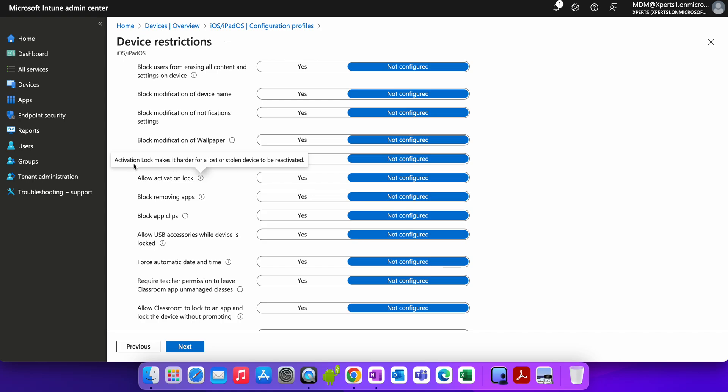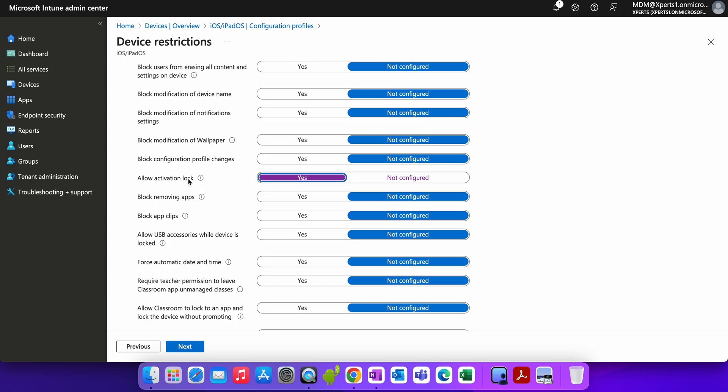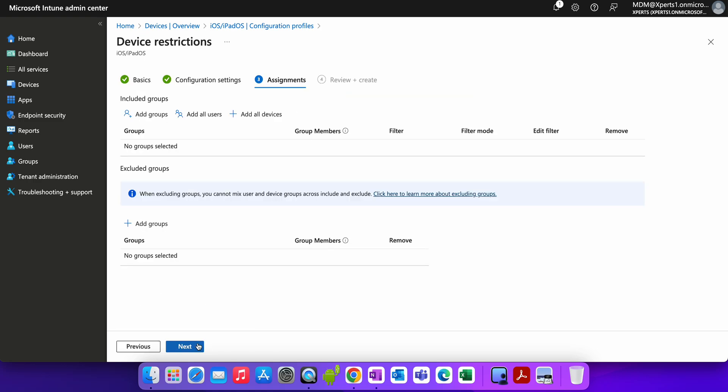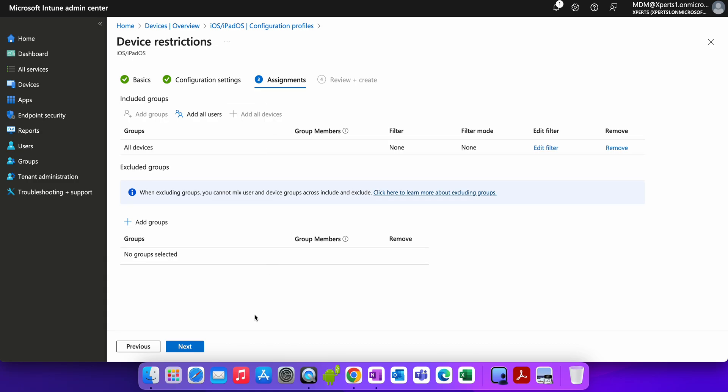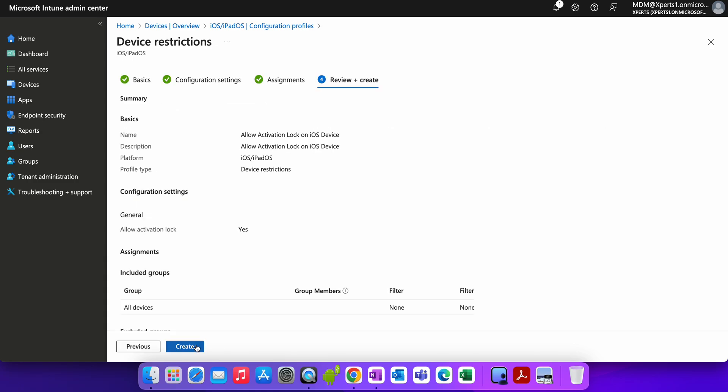If you just scroll down, you will see the Allow Activation Lock. What does it say? Activation locks make it harder for a lost or stolen device to be reactivated. If you allow, you just have to select Yes. If it's not, by default it's not configured. You have to select Yes, click Next.